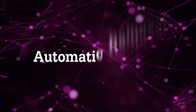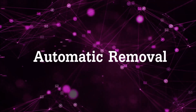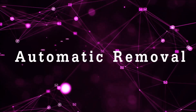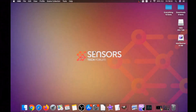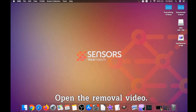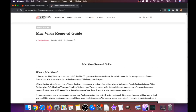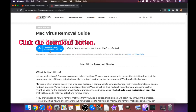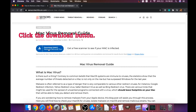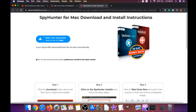First is the automatic removal. We're going to be using the help of a powerful anti-malware software for Mac. Open the video description below and click the link — it will take you to your tailor-made removal article, where you will find a download button to take you to the download page.